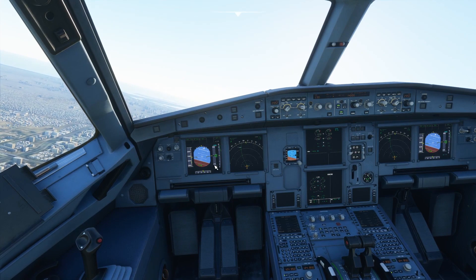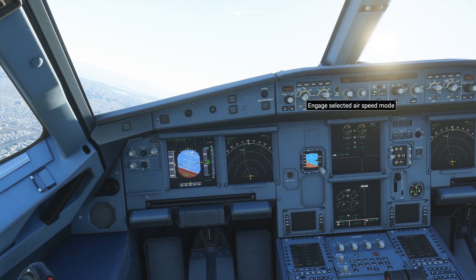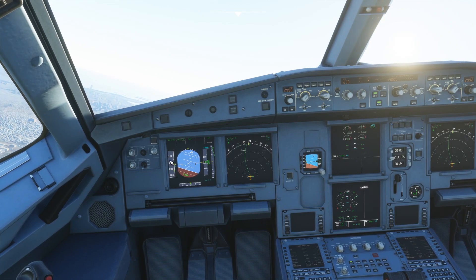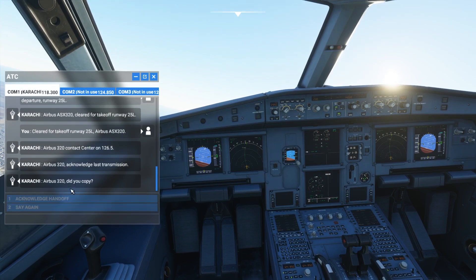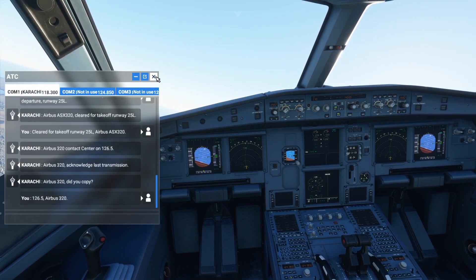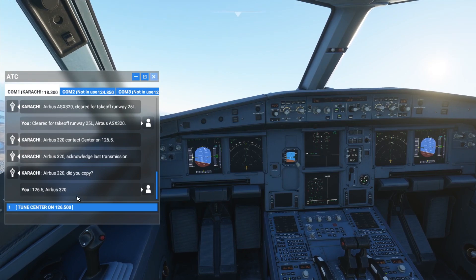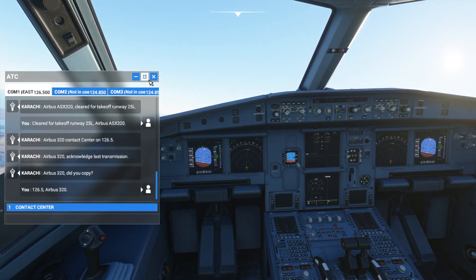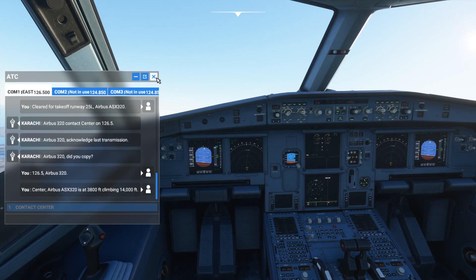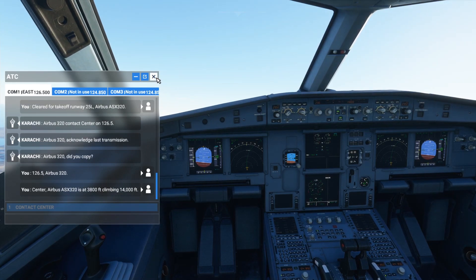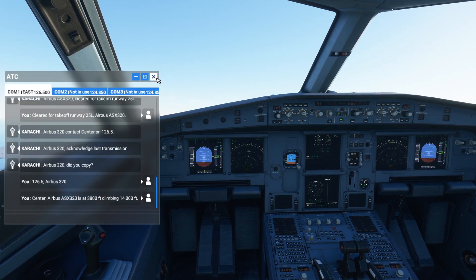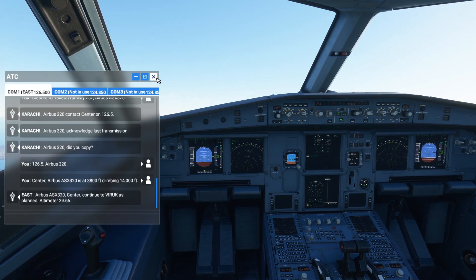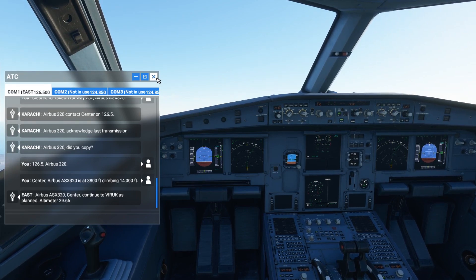We'll press the button to engage selected altitude mode, so the plane will climb to 14,000 feet. Engage selected airspeed — speed will be at 230 knots. Let's move on to communication: acknowledging handoff to 126.5. Contacting Center: Airbus Alpha Sierra X-Ray 320 is at 3,800 feet, climbing to 14,000 feet. Center clears us to continue to BIROK as planned.